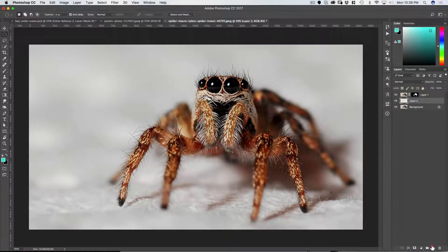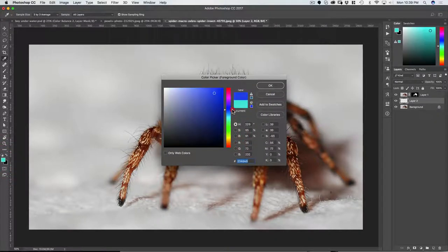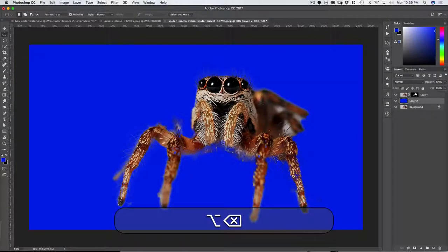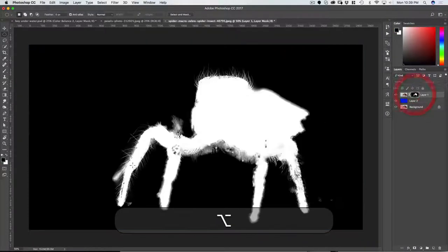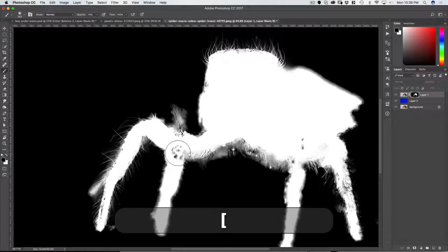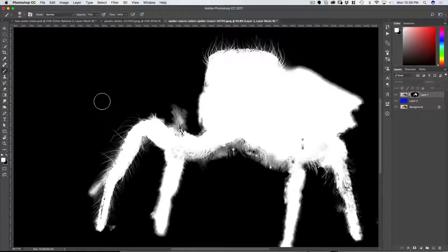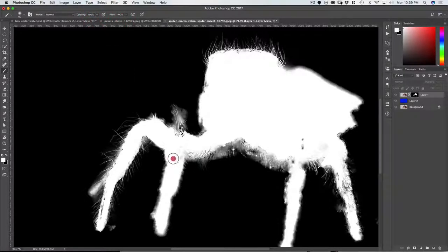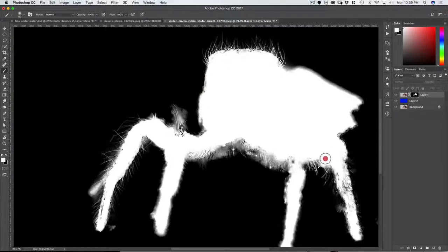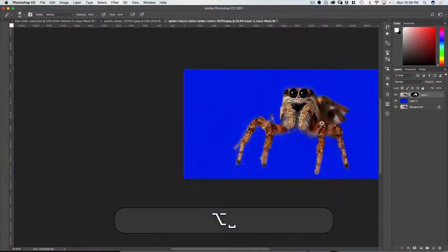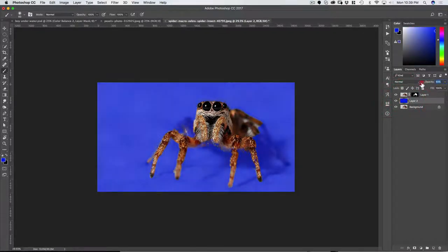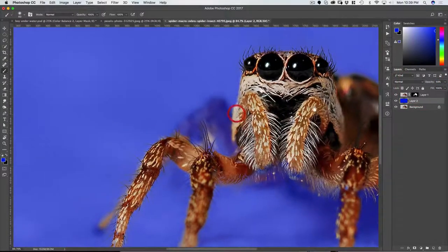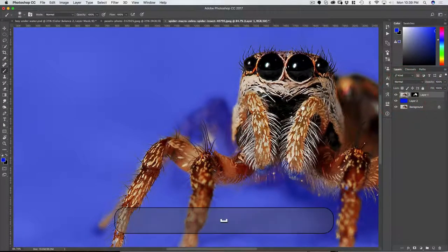Alright, let's see what we got. Good. So let's go ahead and just add a layer here and fill that layer with a color that is very different from the spider so we can see what we have here. We can also go into the mask and just by hand clean up any parts that should be in the mask. So let's go ahead and do that. There you go, there you go, good.